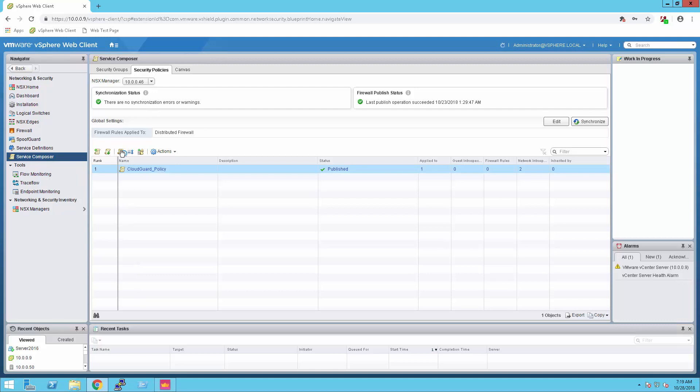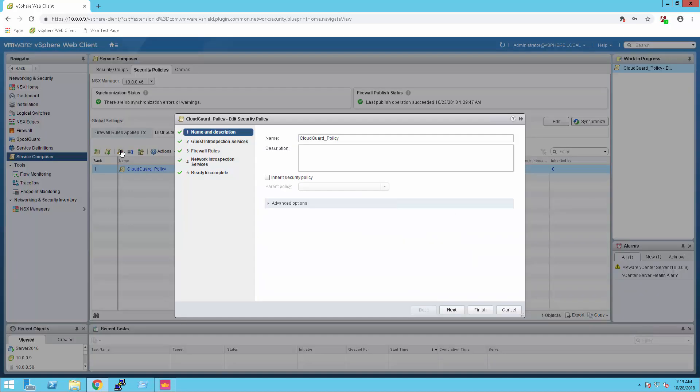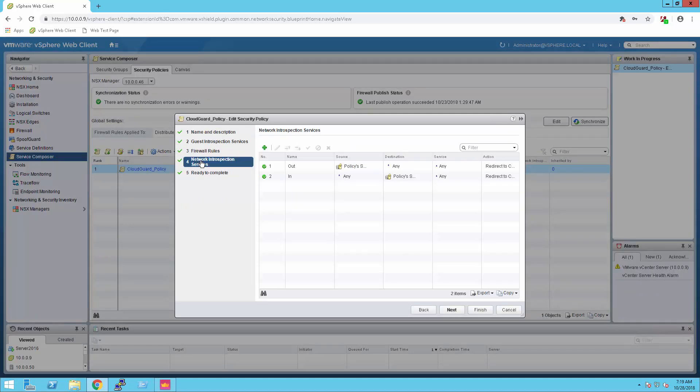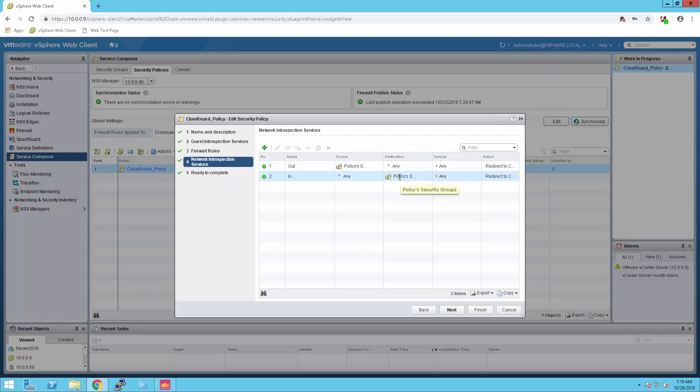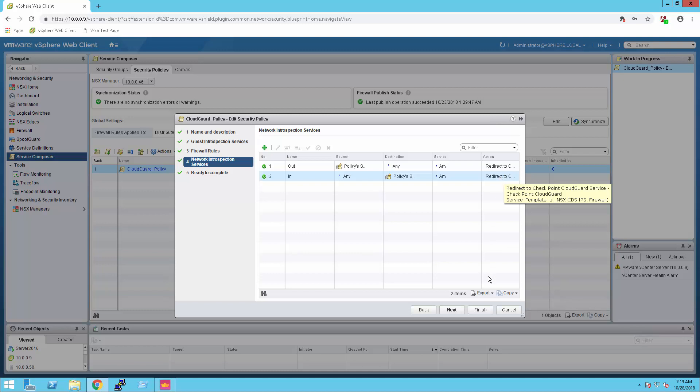First, I want to check what traffic is currently redirected to the checkpoint CloudGuard service. There are two rules in the network interception policy. One from any to the policy security group and the second one is out of it. Both are redirected to the CloudGuard service.